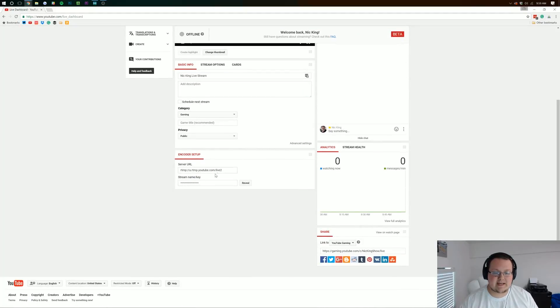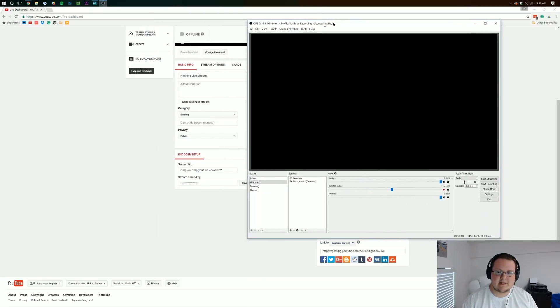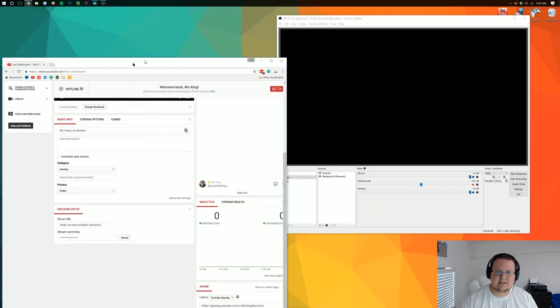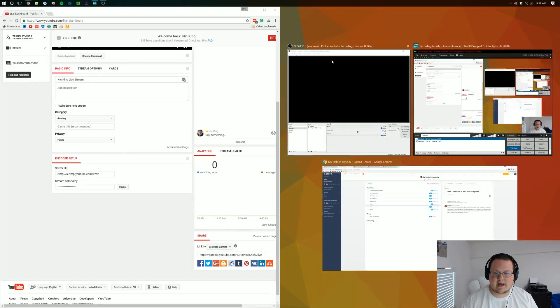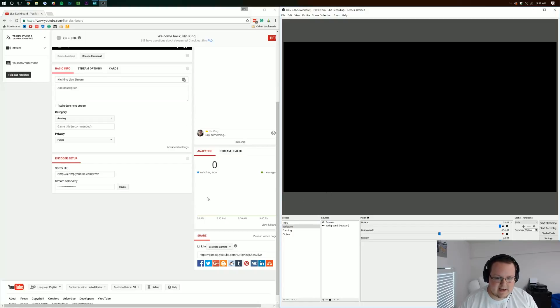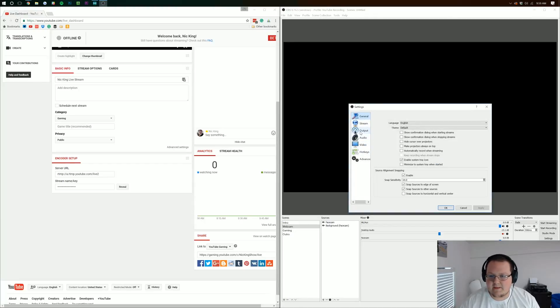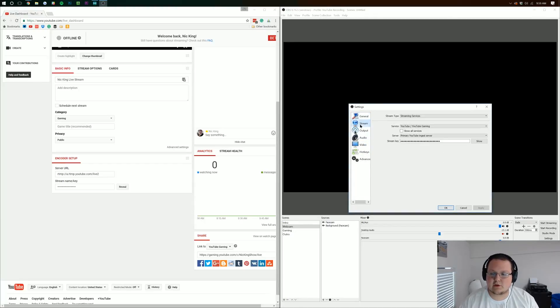But once you're here, all the information we need is actually at the bottom. So let's go back over to OBS, pull these up side by side. And let's go ahead, file on OBS, hit settings, and then once we're here we want to go to stream.